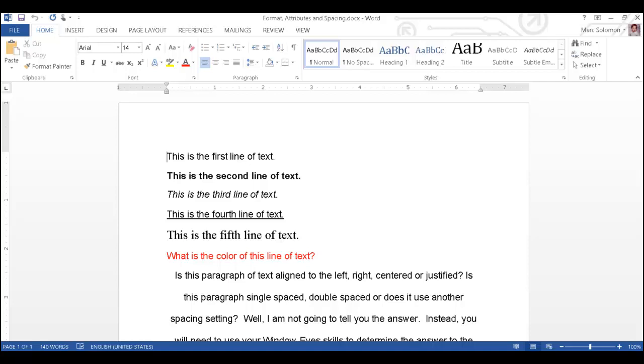As I navigate down to the text by line. This is the first line of text. This is the second line of text. This is the third line of text. This is the fourth line of text. I hear the text being read, but WindowWise does not announce any of the text's attributes such as the font size, color, or style.